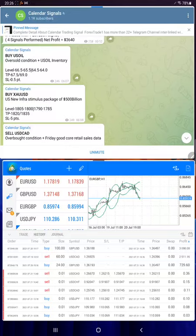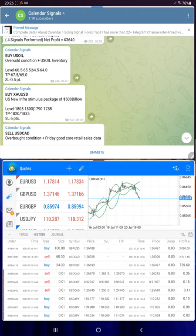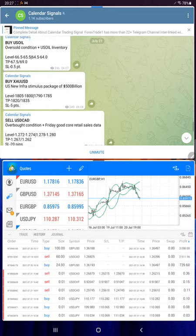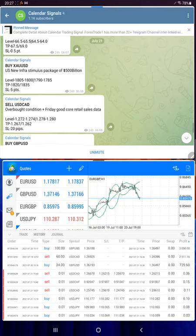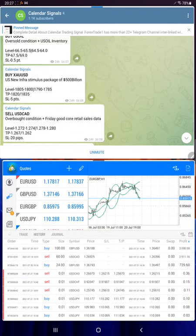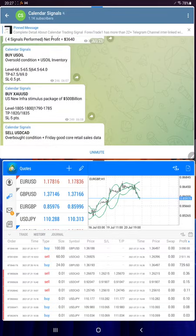Hello everyone, welcome to Forex Trade One. In this video, we are reviewing the July 21st calendar signals. Today we made excellent profit. Total four signals were given: Buy US Oil, Buy XA USD Gold, Sell USD CAD, and Buy GBP USD. Out of four signals, three signals were traded precisely from our given levels, and we will check one by one how much profit we have made.